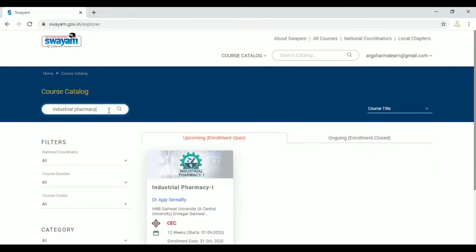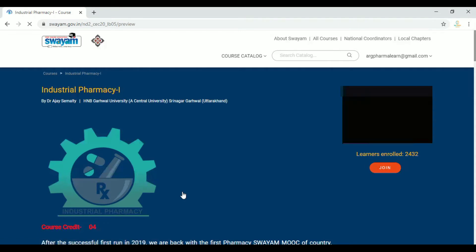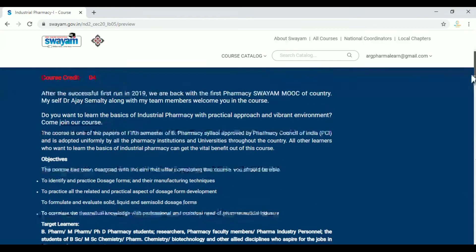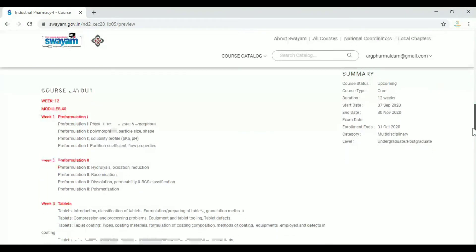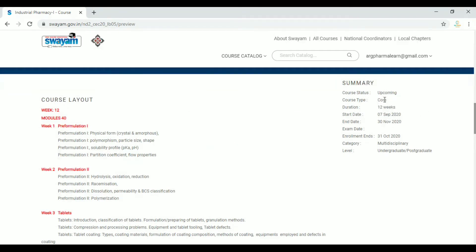In the search button, we will type in the catalog and click on it. The course page offers full details including credits. You can see the current status — whether it is an upcoming or ongoing exam. The course duration is 12 weeks. The starting date is September 7th, the end date is November 30th. That is the enrollment date.